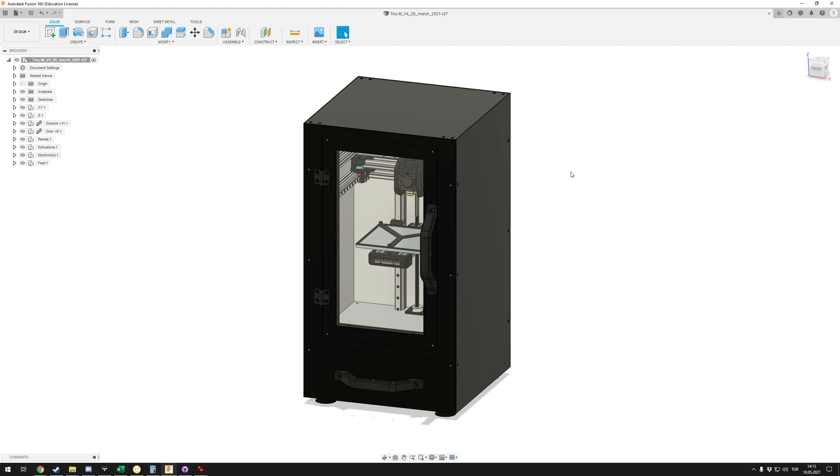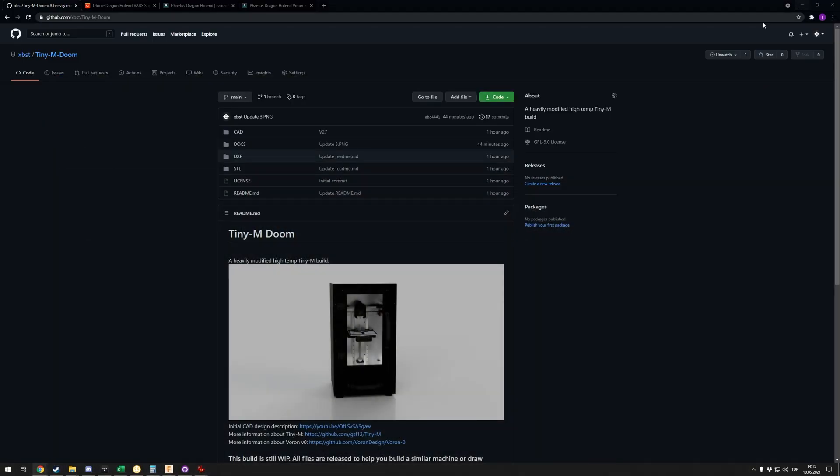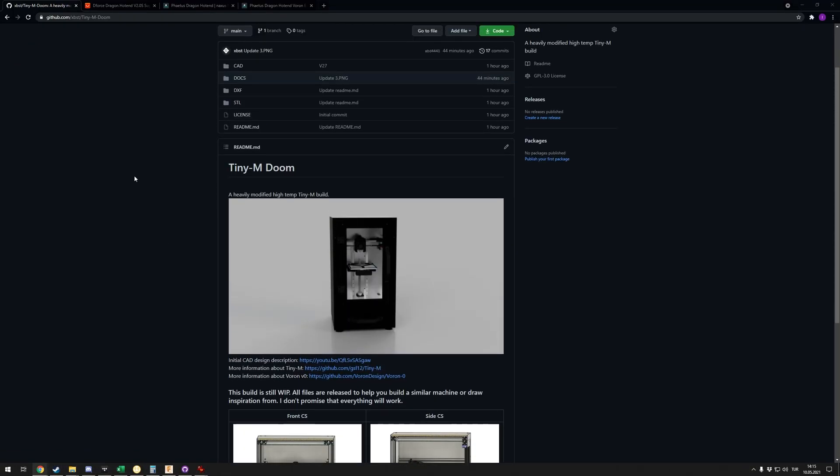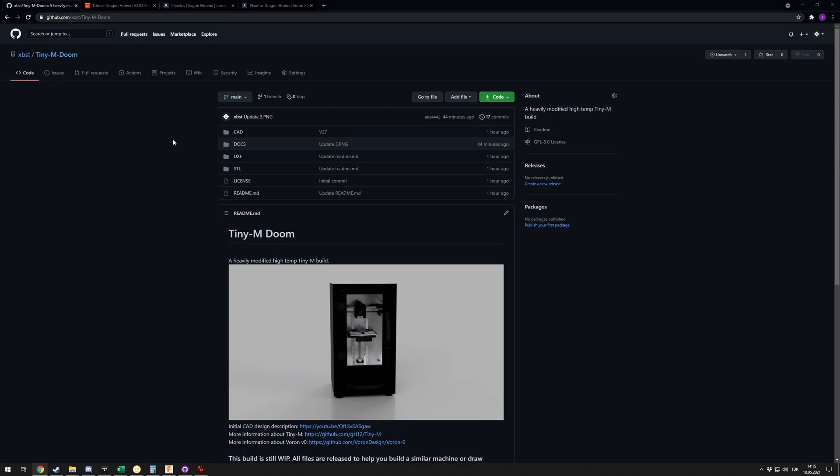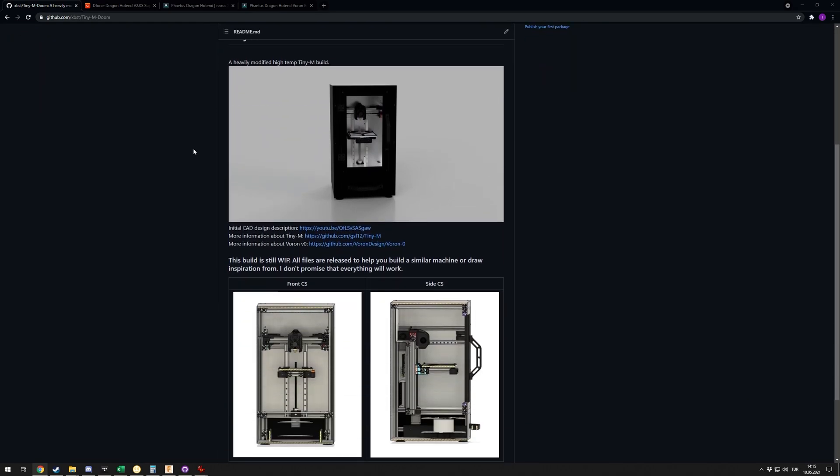First of all, let's start with the Tiny M. You'll see that there really isn't much changing, but what I wanted to mention is now I have everything I designed on a GitHub repository. I'll link this in the description below if you're interested.